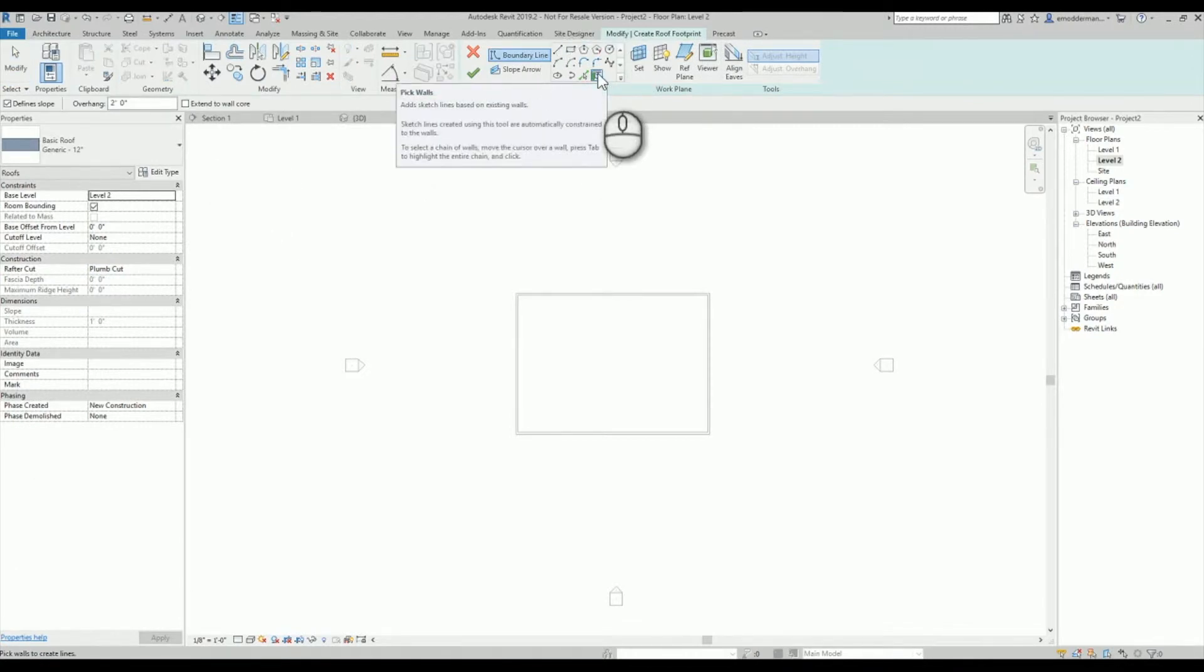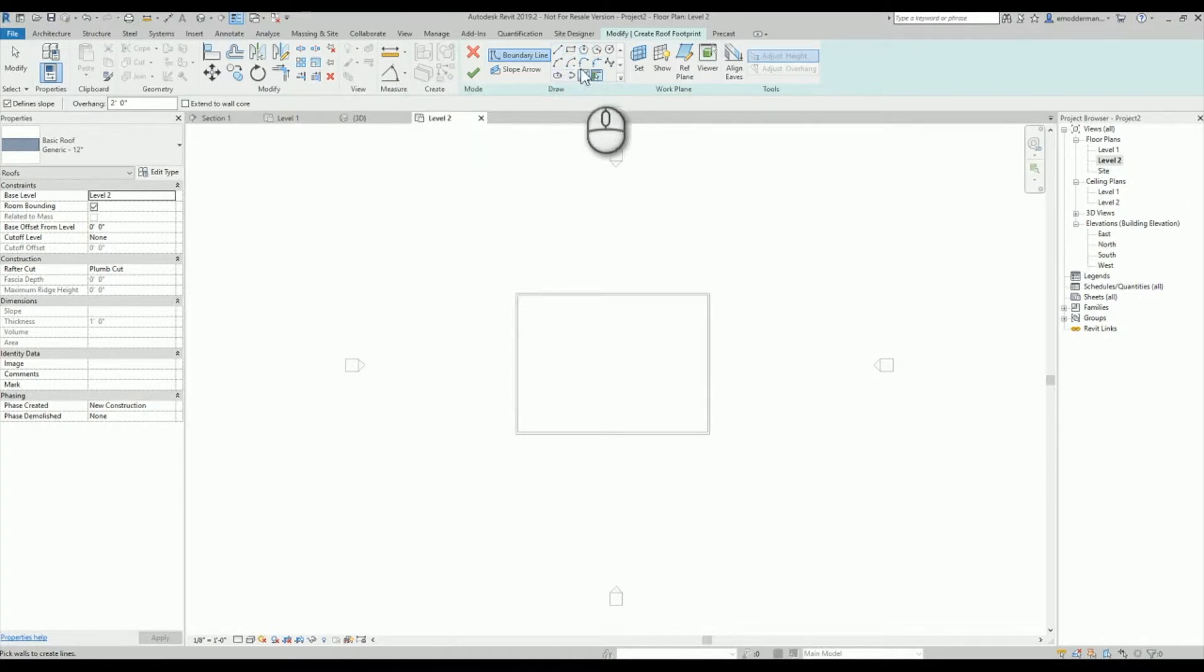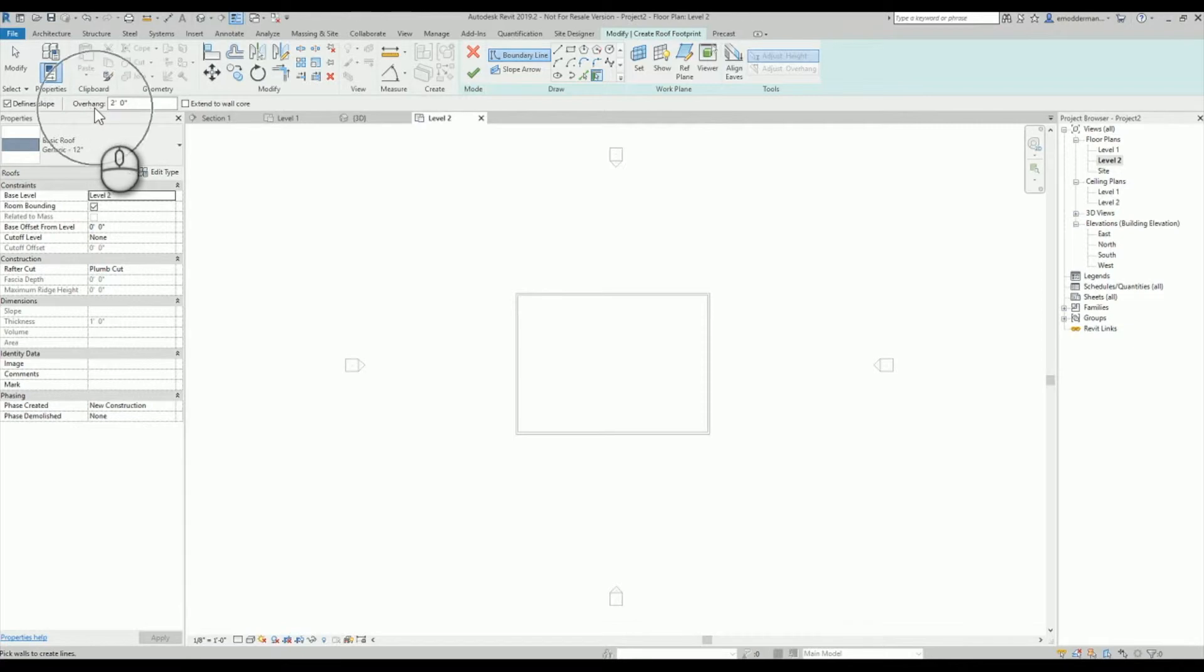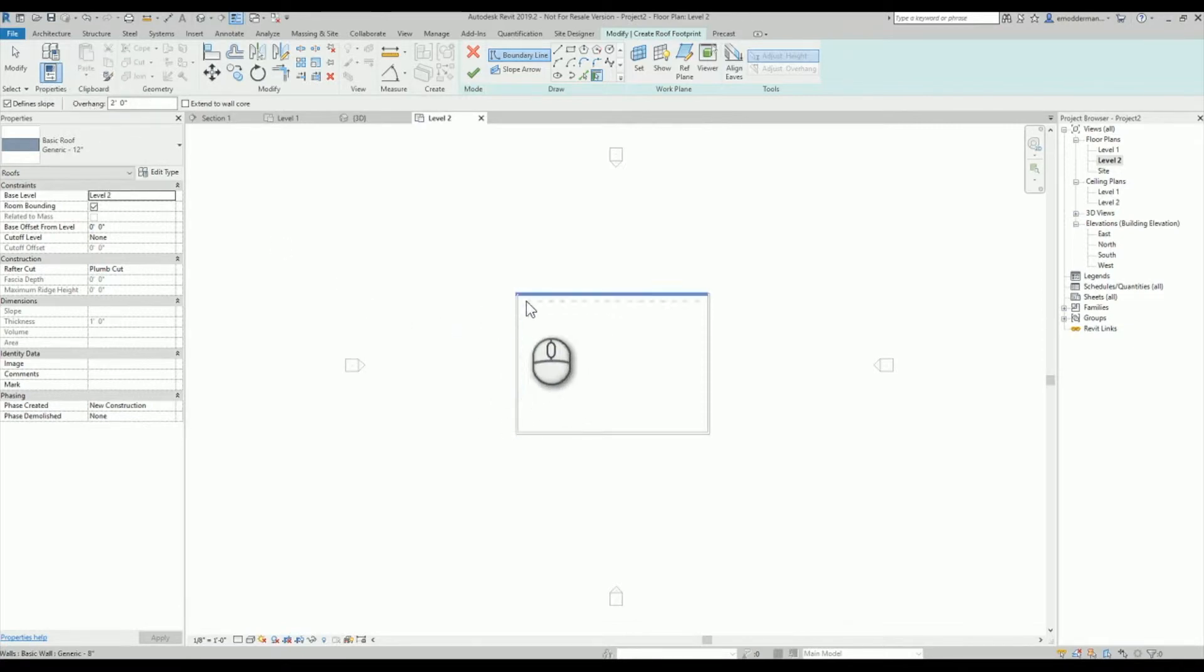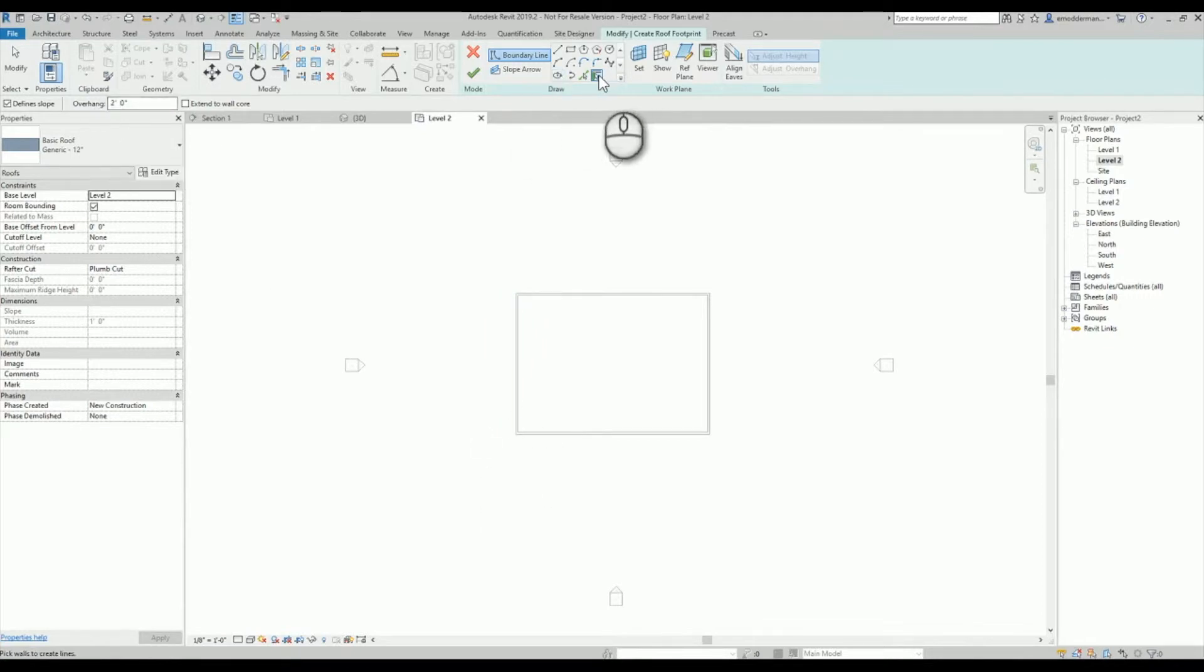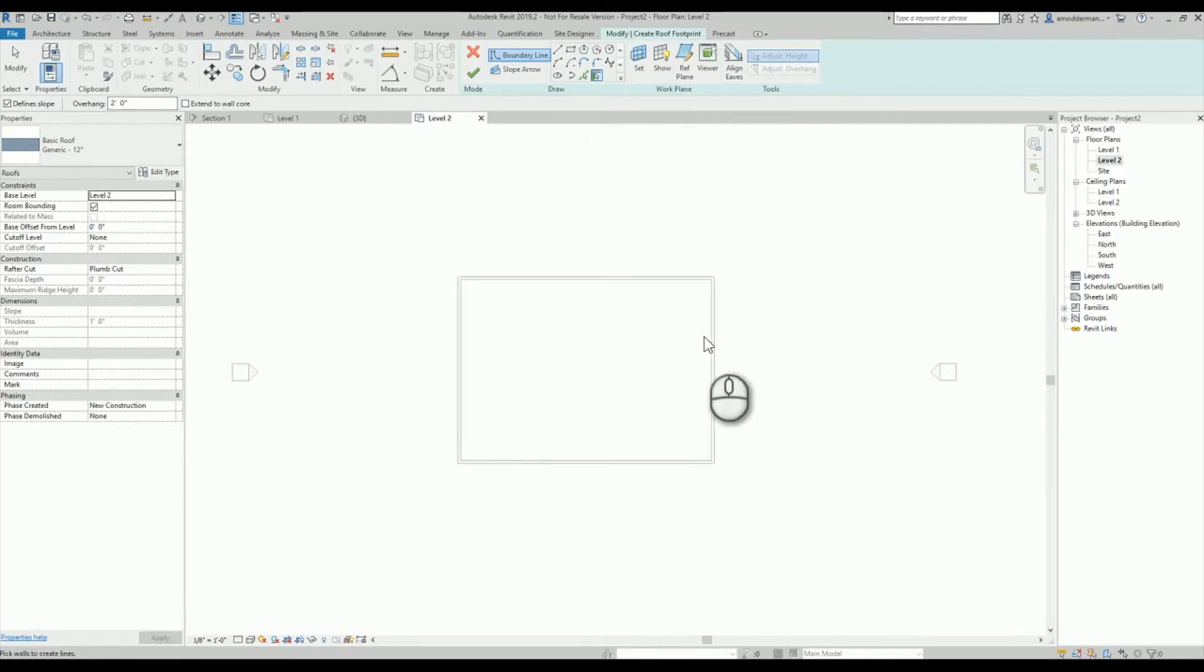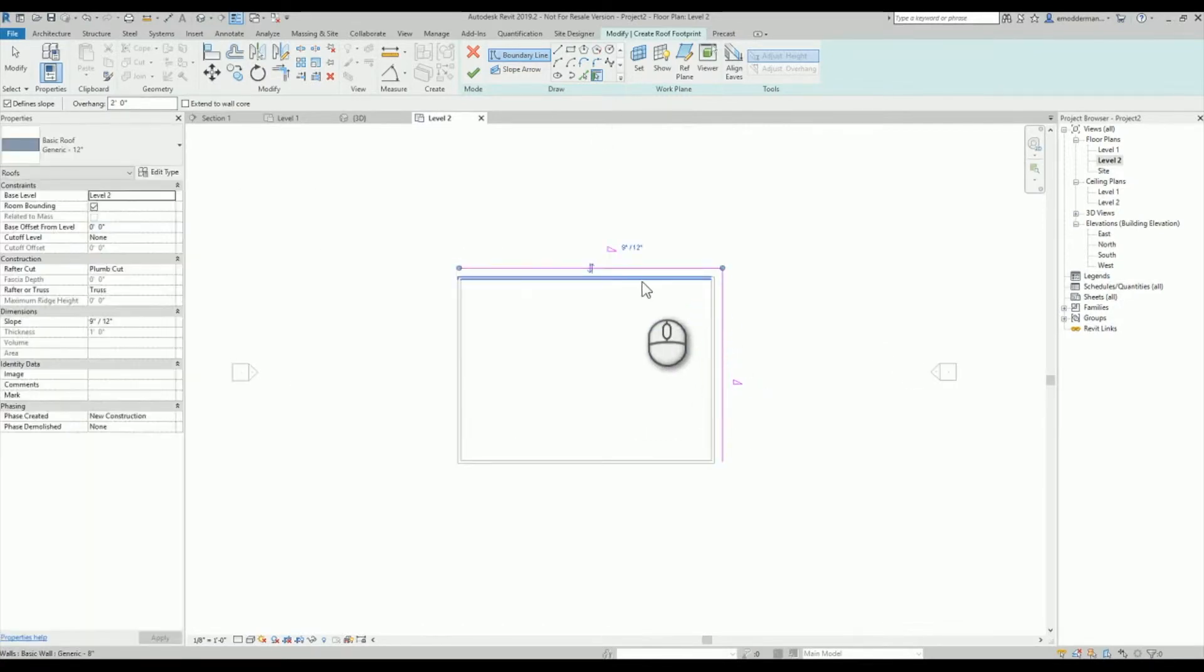Most people will end up clicking on one of these other options before they even realize what they're doing, but pick walls gives you an overhang option. So if I want the edge of my roof to be a couple of feet away from the edges of my walls, then using the pick lines pick walls I might set myself up with an overhang of two feet.